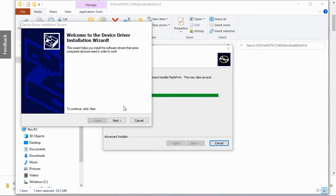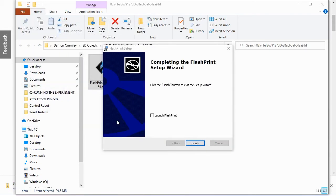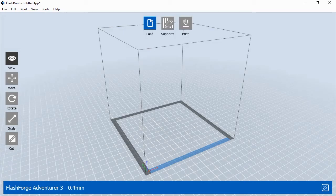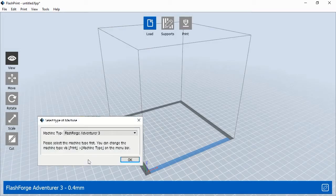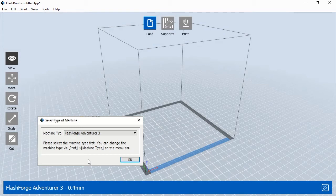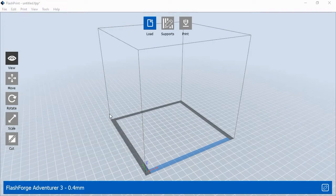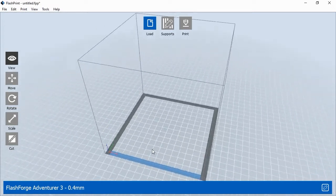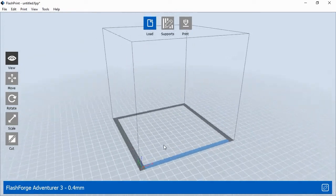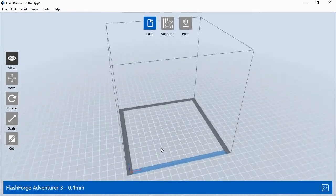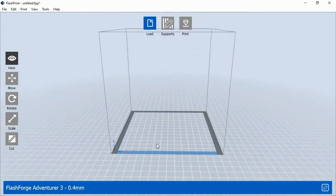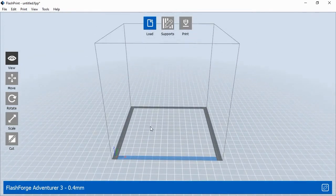Double-click on the FlashPrint application to launch the FlashPrint setup. Once FlashPrint has finished installing, select the Launch FlashPrint checkbox and click OK. When FlashPrint opens for the first time, it will ask you to select your printer. Choose Adventurer 3 from the menu and click OK. FlashPrint will open up, showing the blank 3D printing plane within the printer's print area.